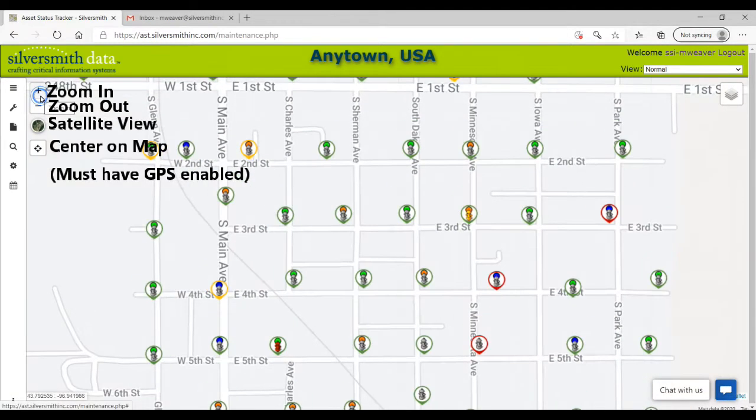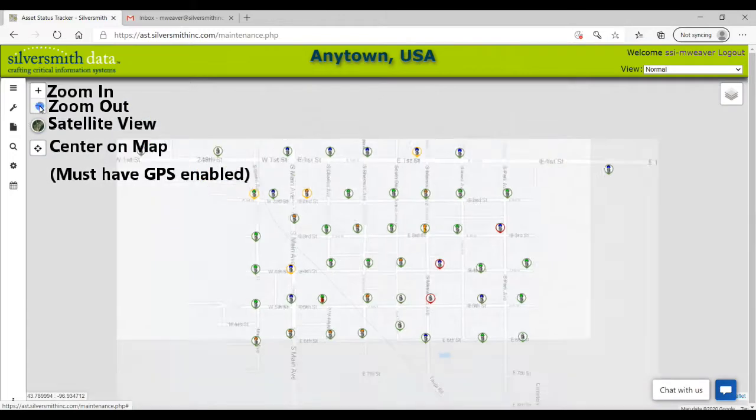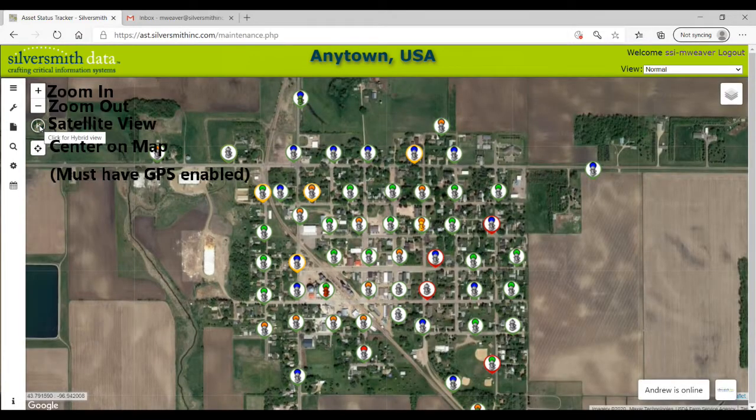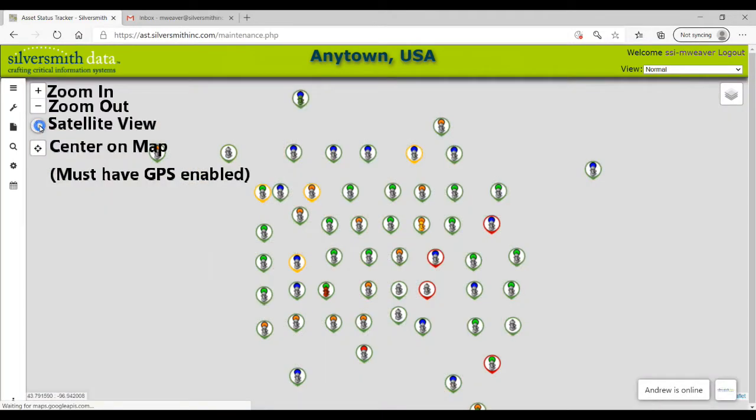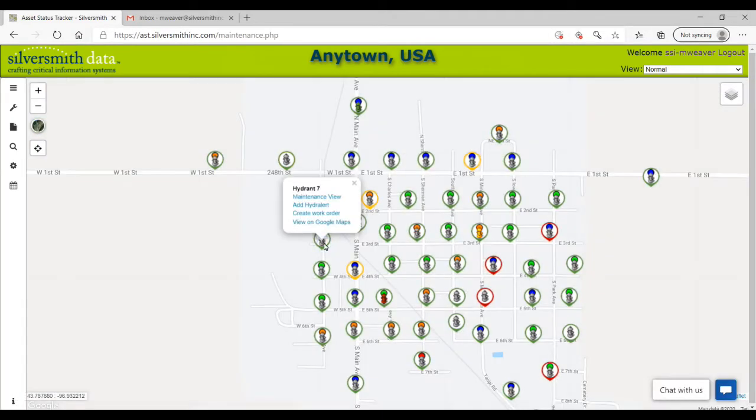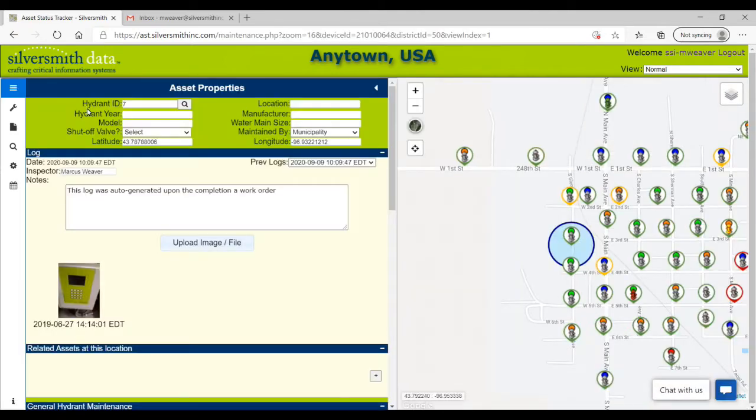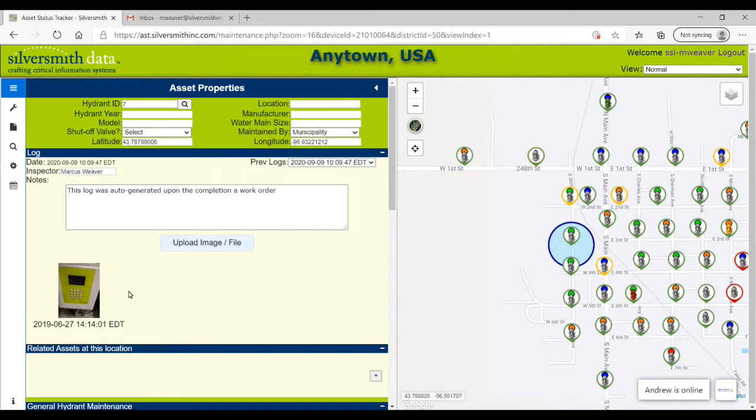By selecting an asset on the map, you will see a pop-up bubble where you can select different options. For now, I will select the maintenance view option. This will populate the maintenance view window for this asset.